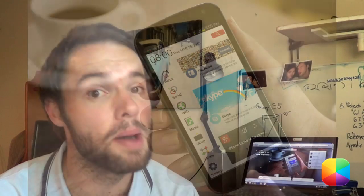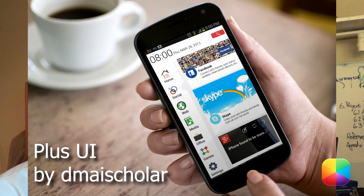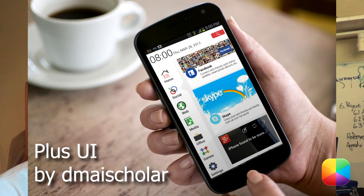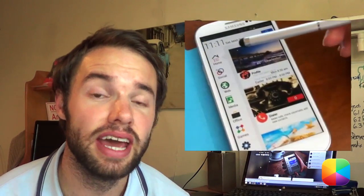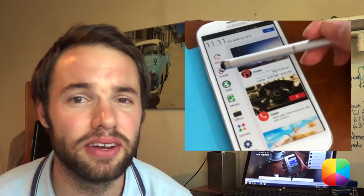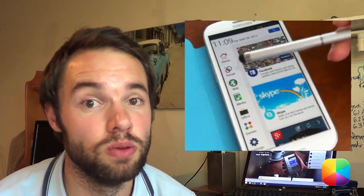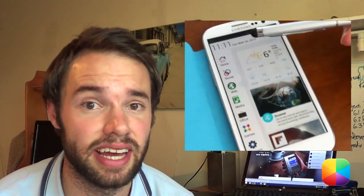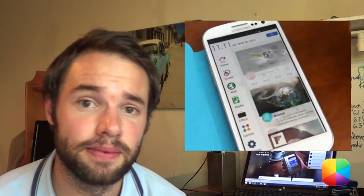Today's home screen tutorial is the one and only Plus UI by Demise Scholar. Yes, it's that tutorial. Now first of all, what makes this home screen so great? Well, if you ever use Google Plus on an Android phone, it is a really good looking app and now you have a home screen that looks just like it.